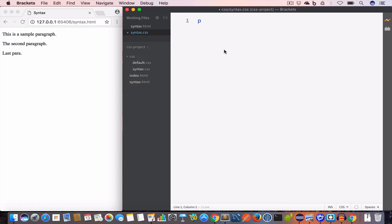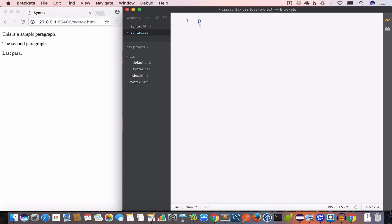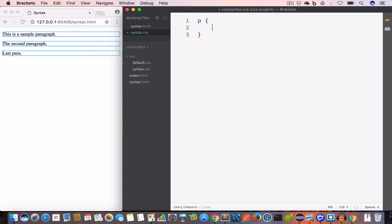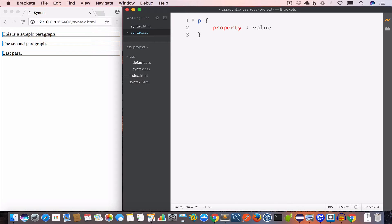A selector in CSS tells us which HTML element will be affected by the style rule. In this case we want to target the paragraphs, so our selector is 'p'. After the selector we have opening and closing curly brackets. Inside the curly brackets we write: property colon value — where property is a valid CSS property and value is a valid value for that property — followed by a semicolon.